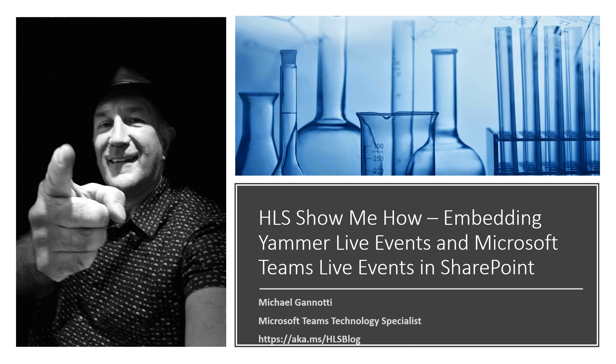You can always find my colleagues and I over at our blog at aka.ms/hlsblog. That's aka.ms/hlsblog.